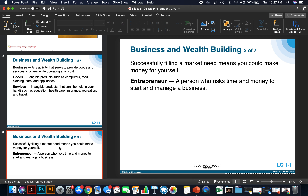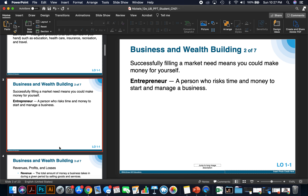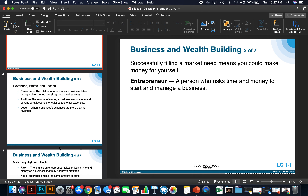An entrepreneur is a person who risks time and money to start and manage a business. In fact, many entrepreneurs start small businesses — 85% of the nation's businesses are considered small businesses under 10 people. Let's discuss revenues, profits, and losses.